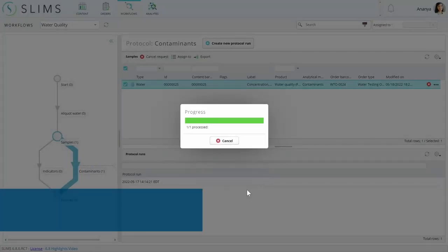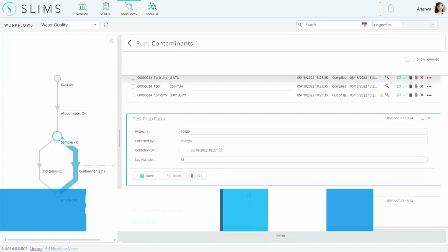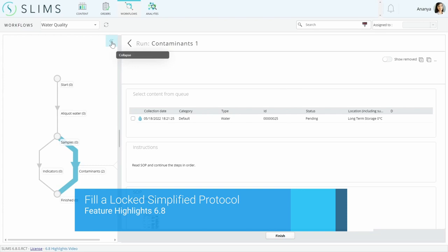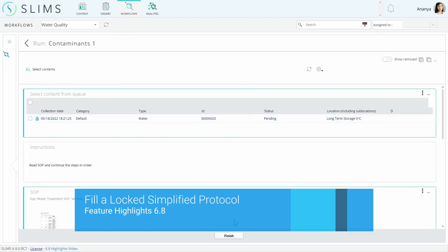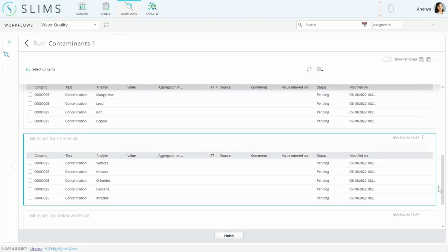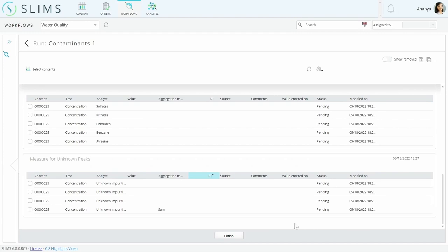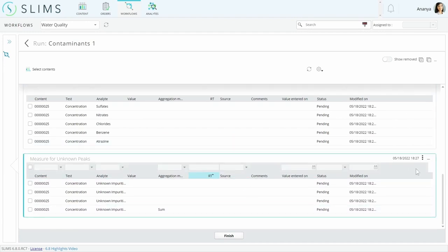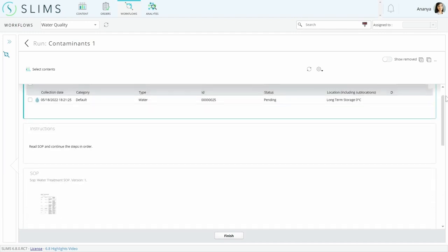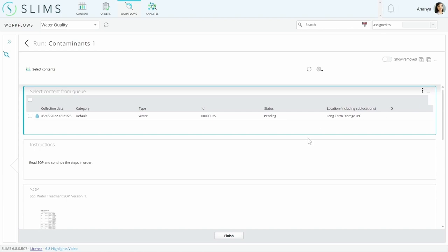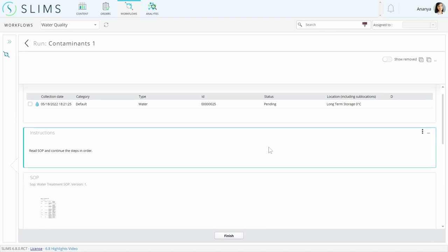The contaminants protocol is locked by comparison to the indicators protocol. We want the user to go through the run from top to bottom, so it isn't possible to add, rename, copy, or drag blocks around. The blocks also cannot be removed due to a restriction at the block level. This note block has also been made read-only to provide instructions.